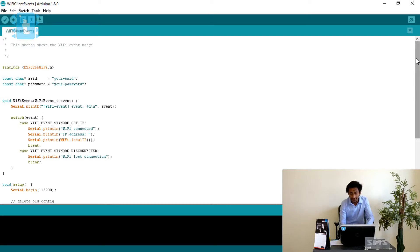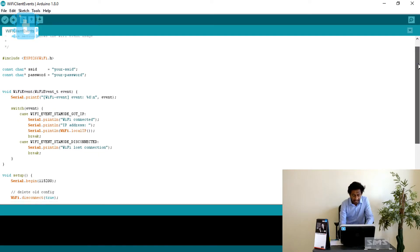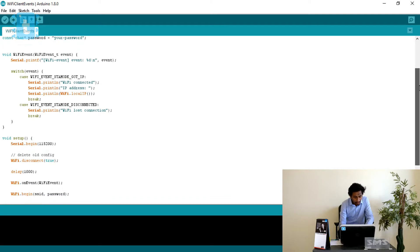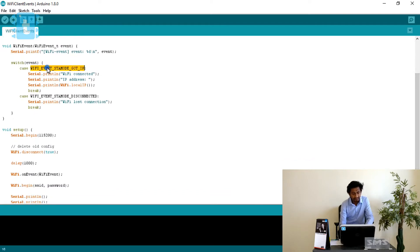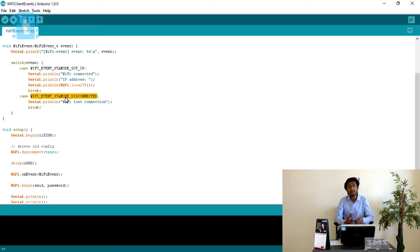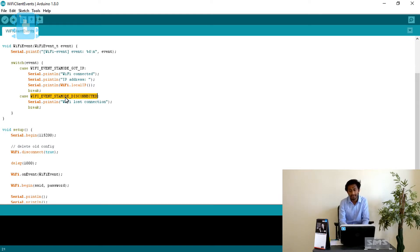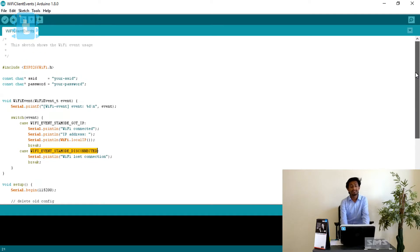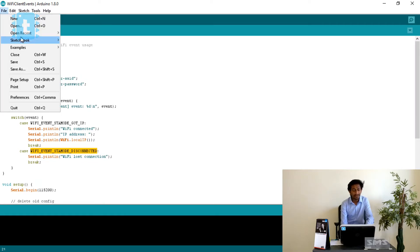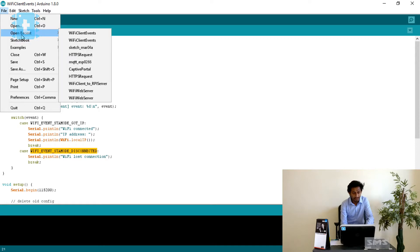This example is written for debugging purposes but it takes into account only two events: WiFi event station mode GOTIP and WiFi event station mode disconnected. So there are only two events considered in the original example, which may not help you fully understand the code. I have edited the code to consider all the various events which can occur inside the ESP8266, and we will open that edited version.